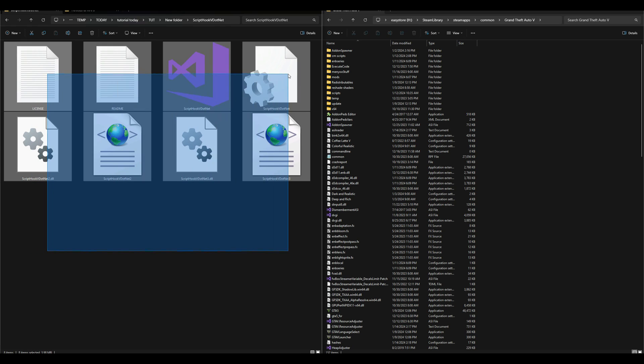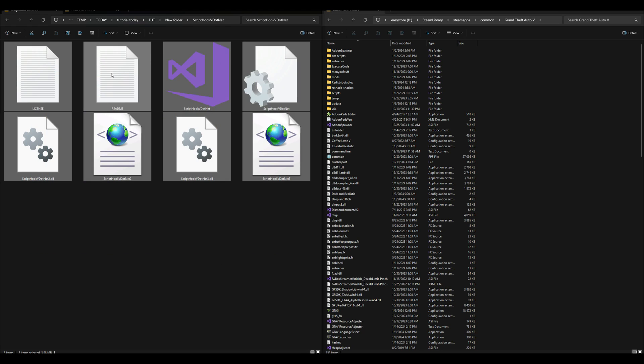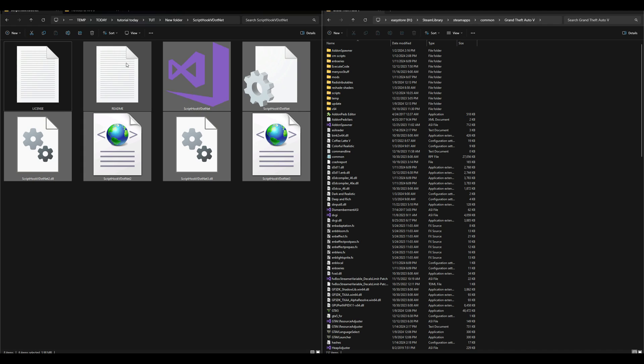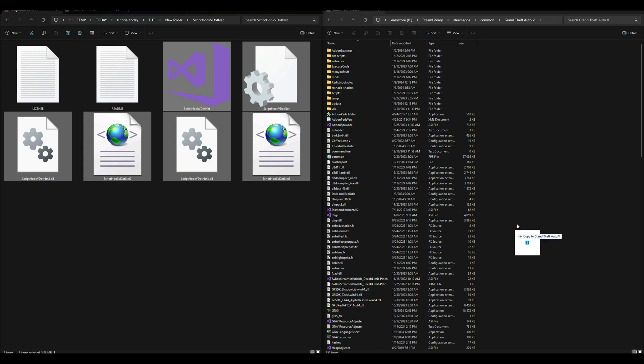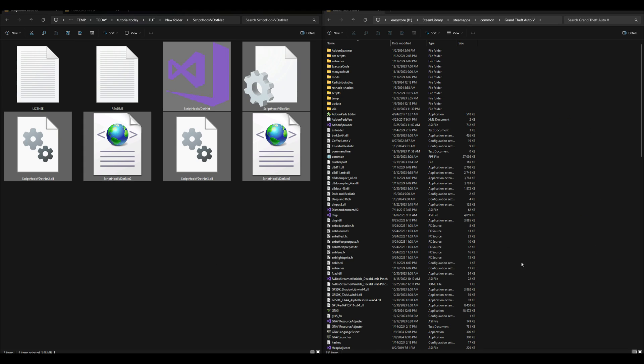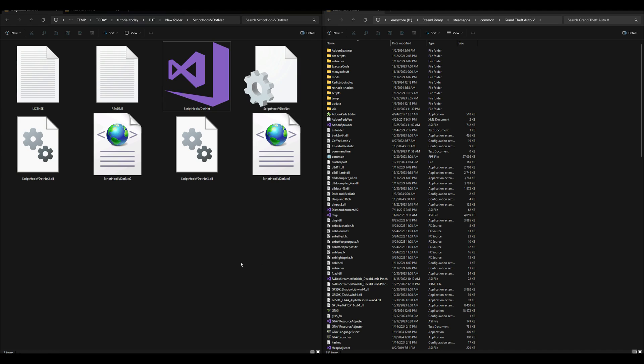Inside that folder we are going to have these files right here. We are going to select everything except these first two, which is the license and readme. I have everything else selected, then we're going to drag and drop those over here to our Grand Theft Auto 5 directory. Once that has been dragged and dropped, you are all good to go to install your mods and run the game.